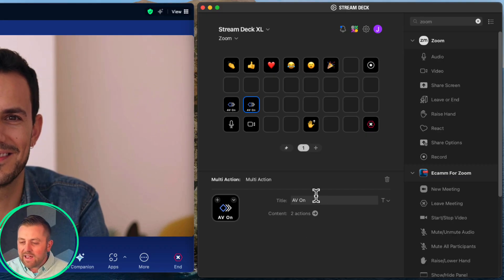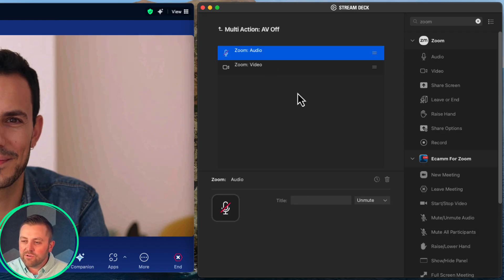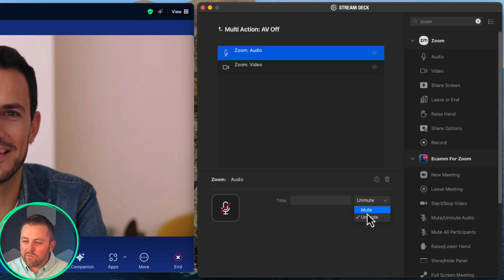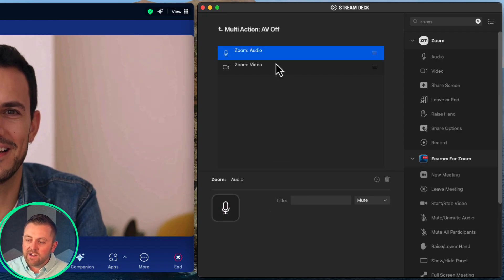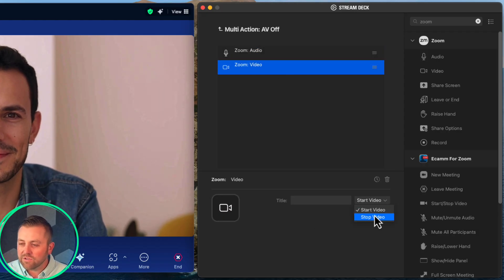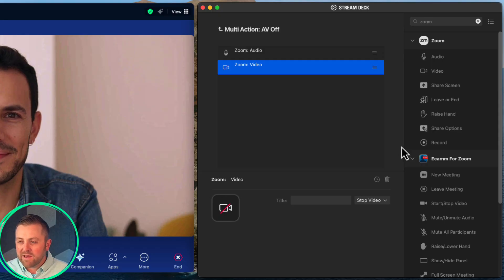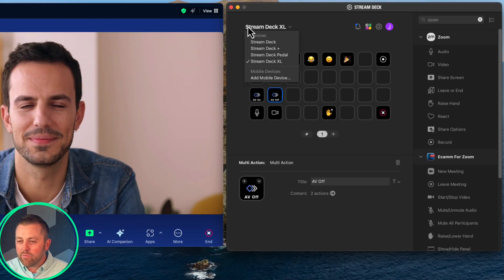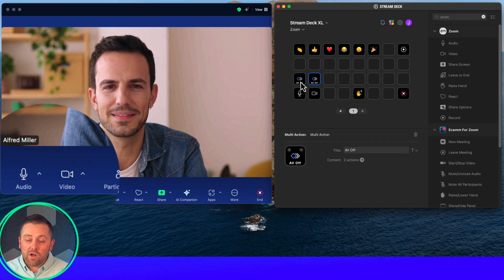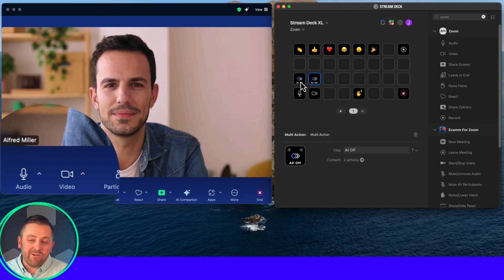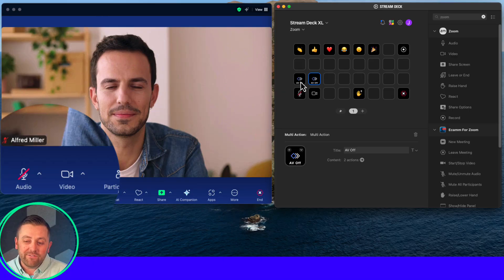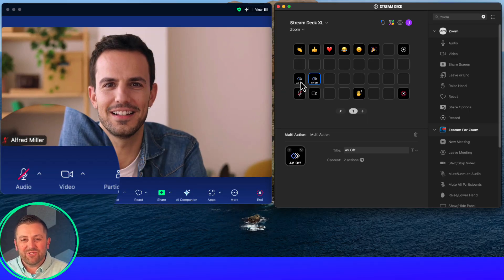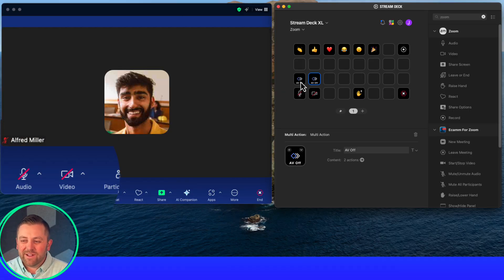I'm labeling it 'AV on' and 'AV off.' I have my Zoom audio button set to on, and I want my video to start or stop. There's my AV off button. Now with one push of a button, I can toggle on or off both my camera and audio together. Pretty straightforward.